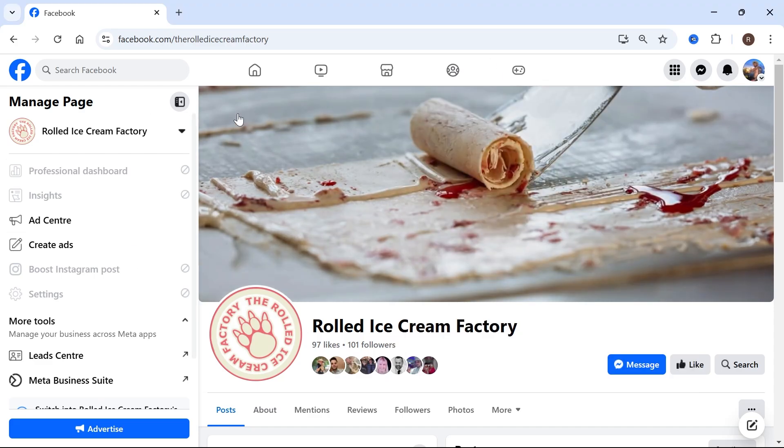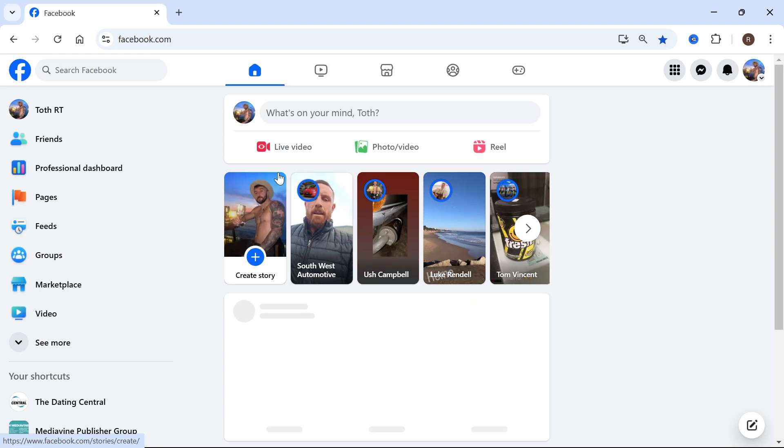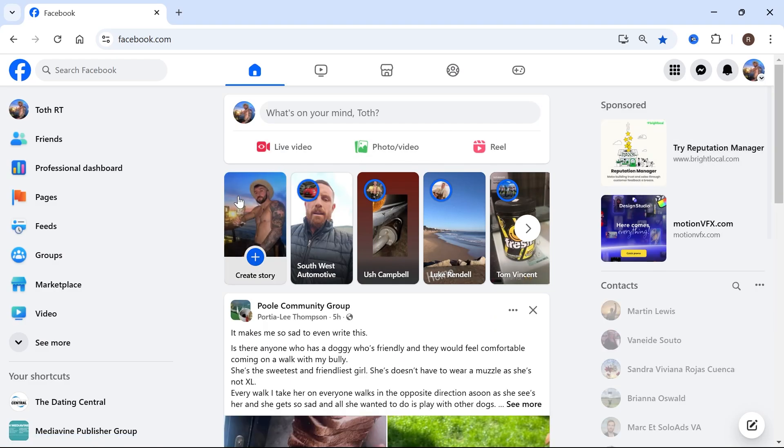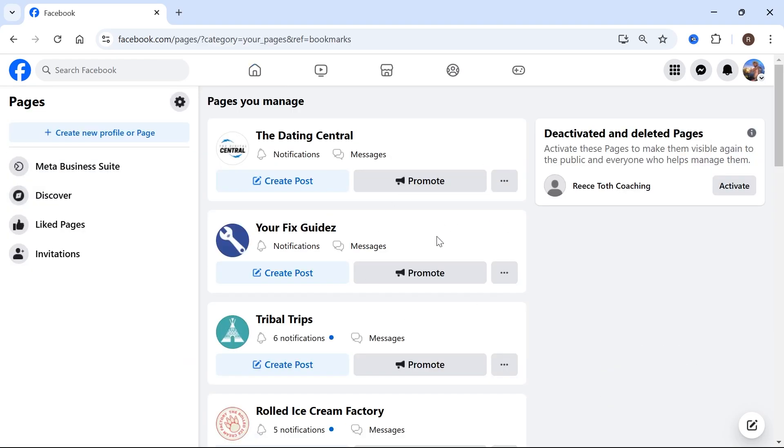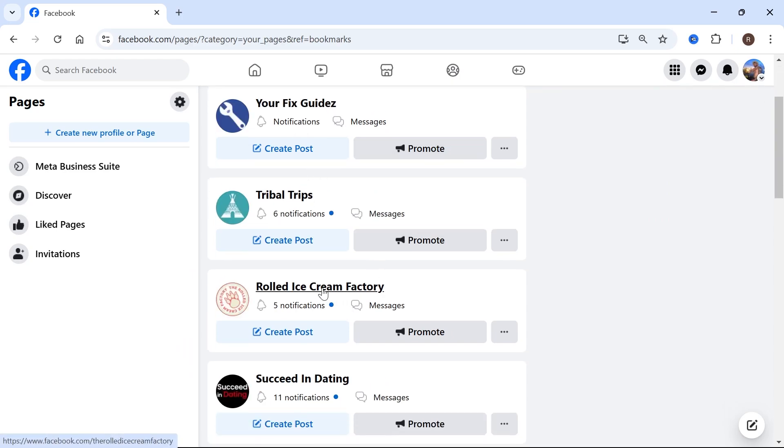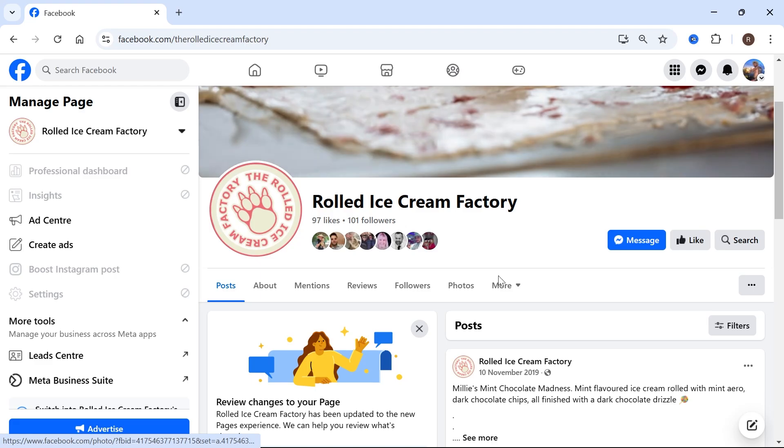So the first thing you need to do is just head over to the Facebook website, click on the pages tab from the left hand navigation, and then go and select the page that you want to create a QR code for. So I'm just going to select this rolled ice cream factory over here.